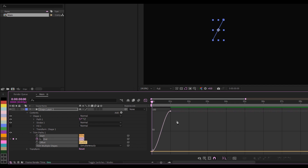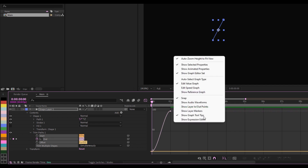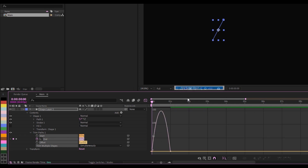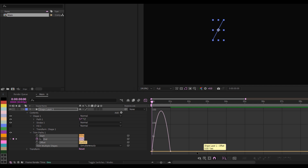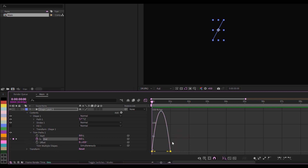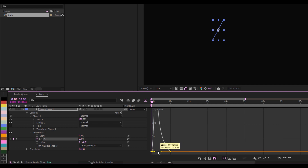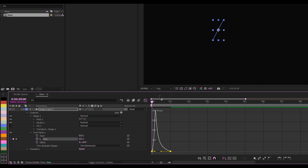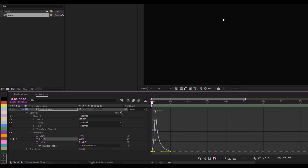I'll go to my Graph Editor and make sure I'm using the speed graph, not the value graph. I'll switch back to the move tool, then select the End keyframe alone so I can see it, and drag the handle backward to ease the animation. And this is what I have.